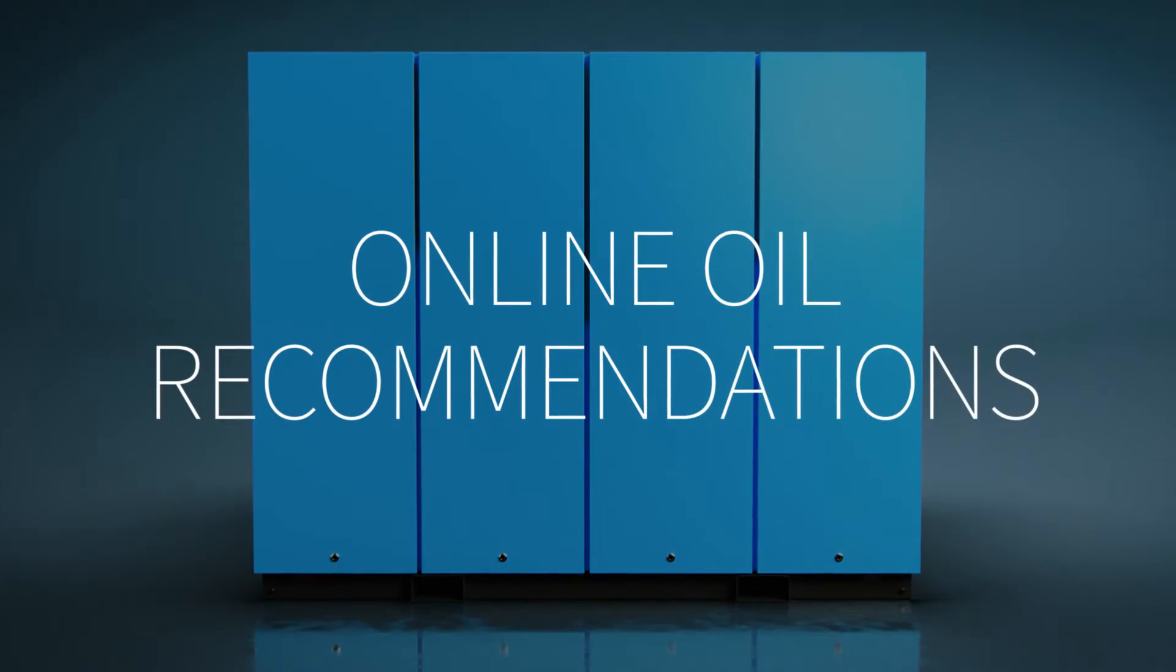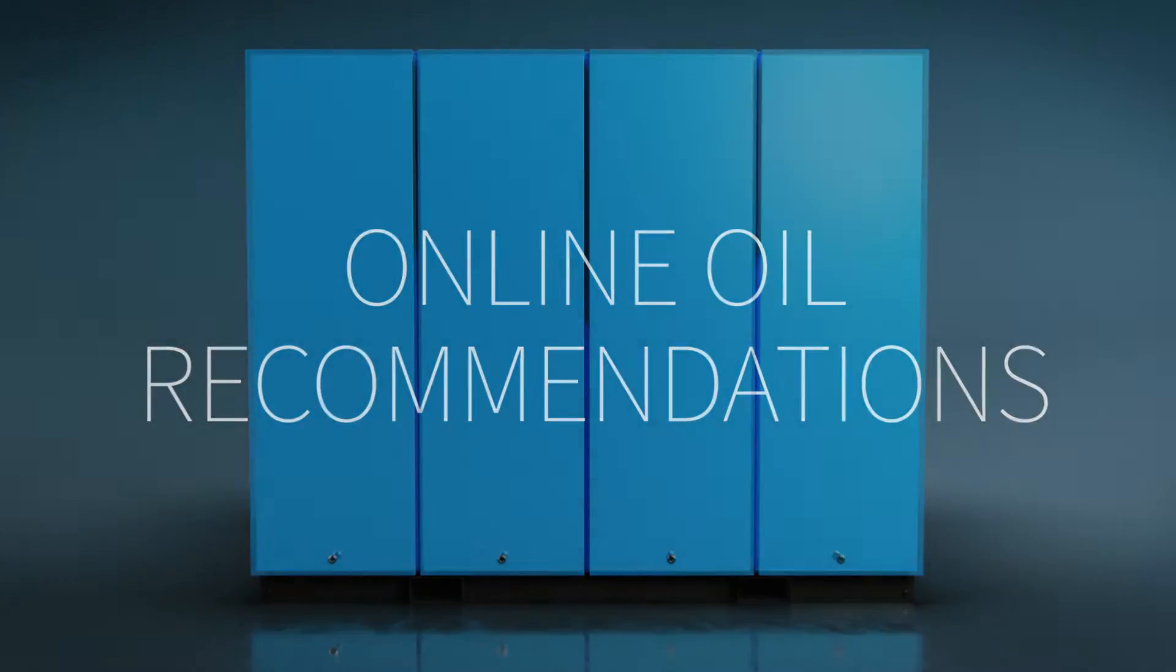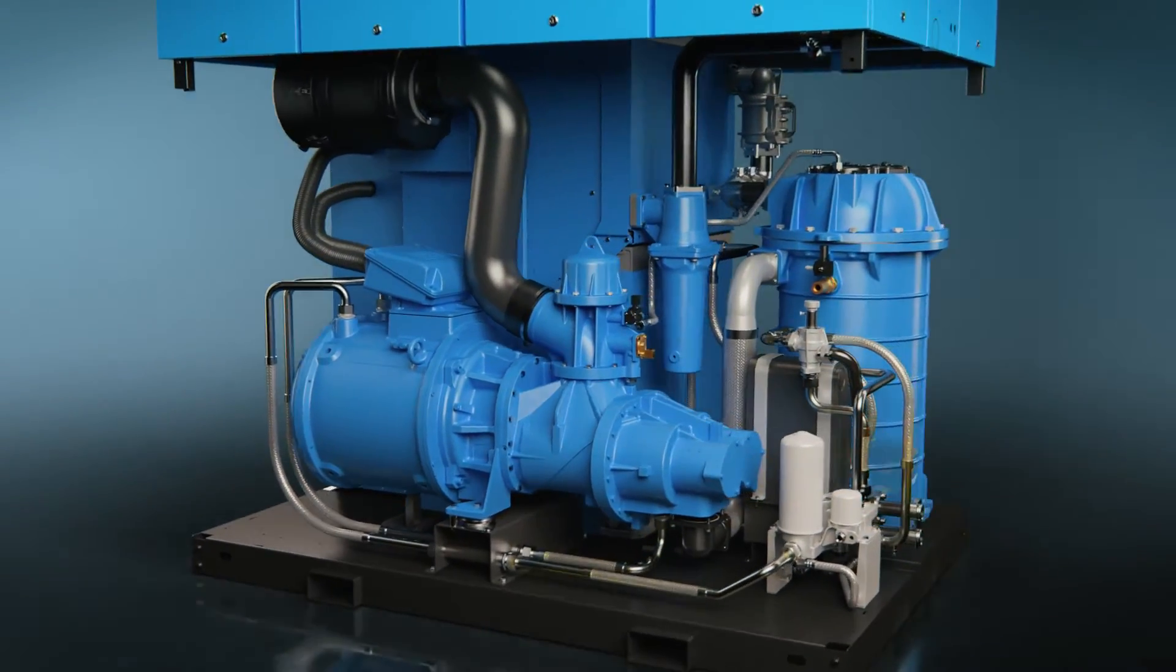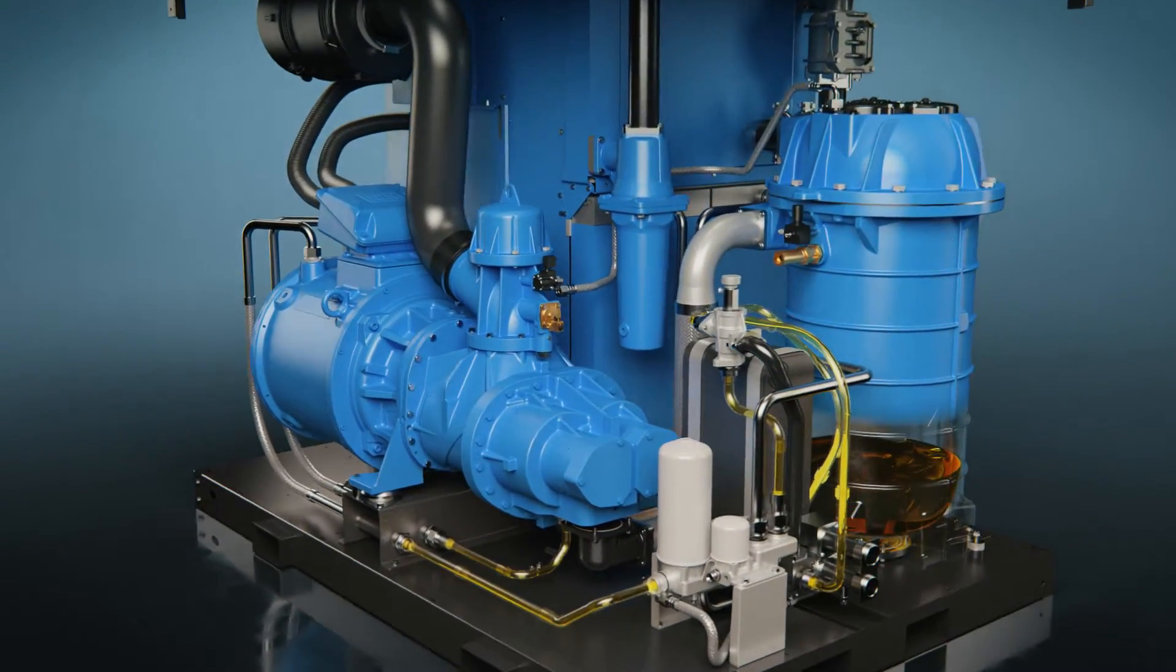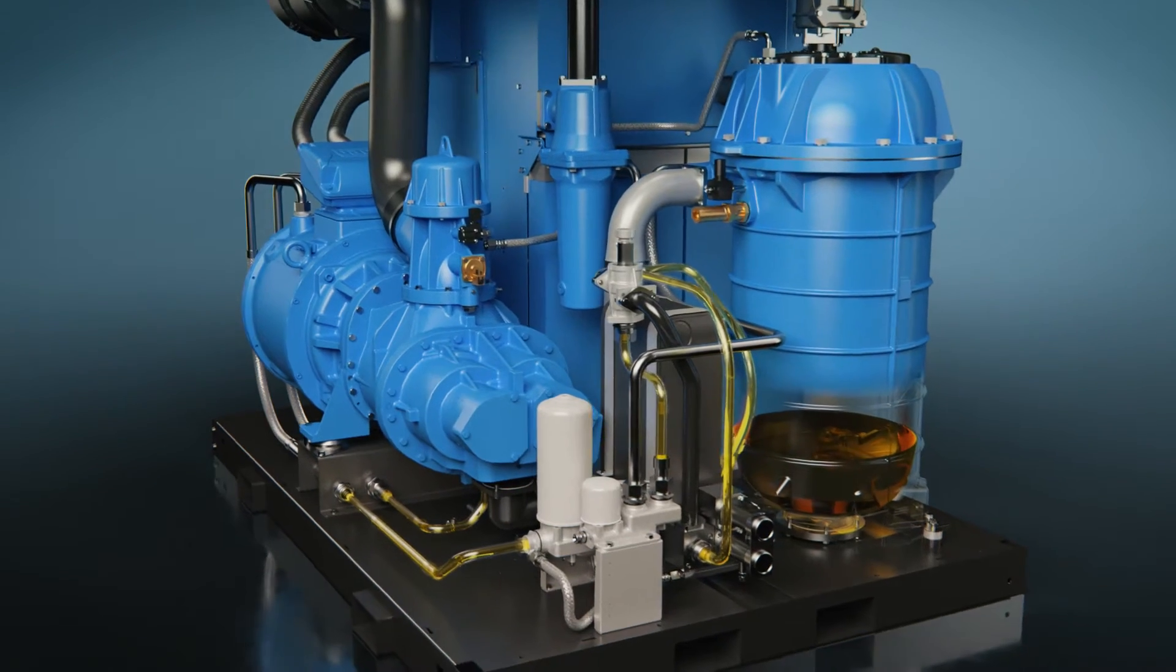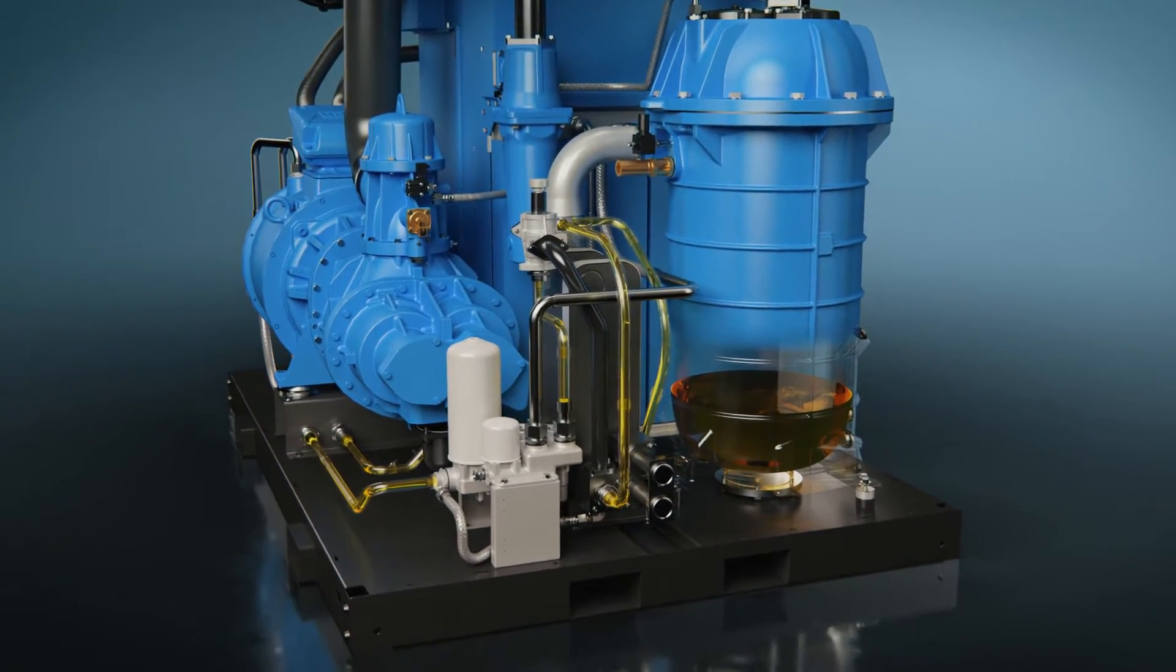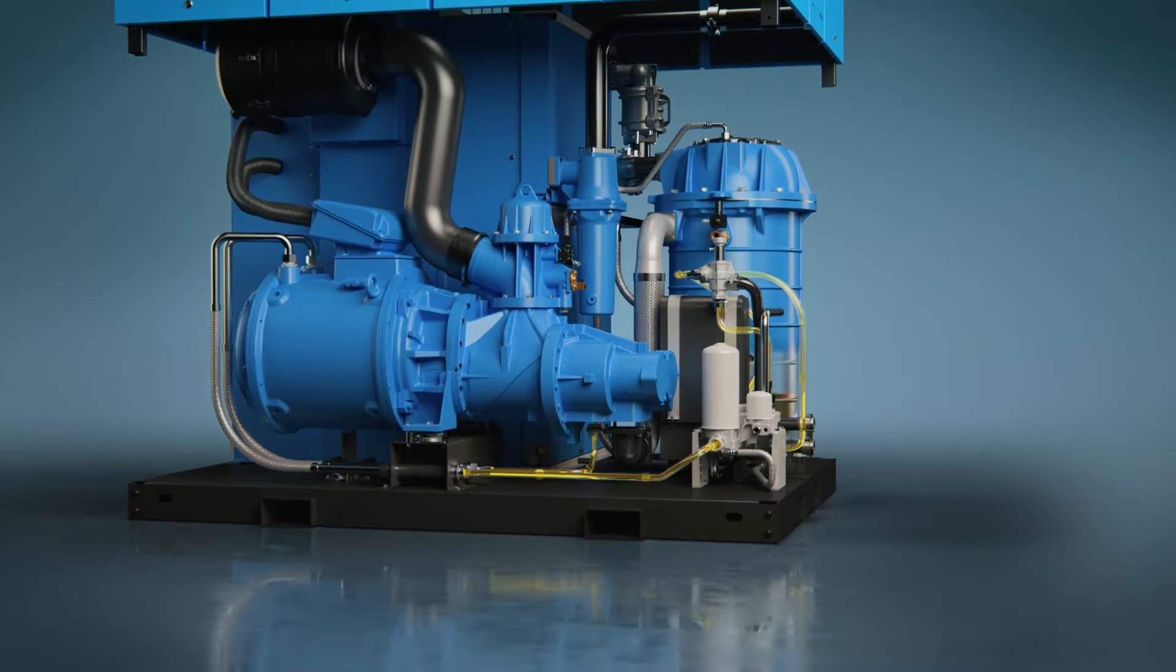In an oil-injected screw compressor, oil is used for cleaning, sealing, cooling and wear protection of critical components. To achieve sustained reliability and low total cost of ownership, using the right type of oil is critical.